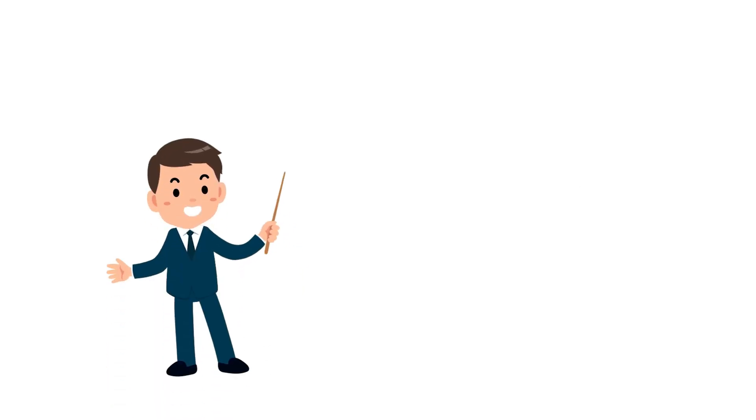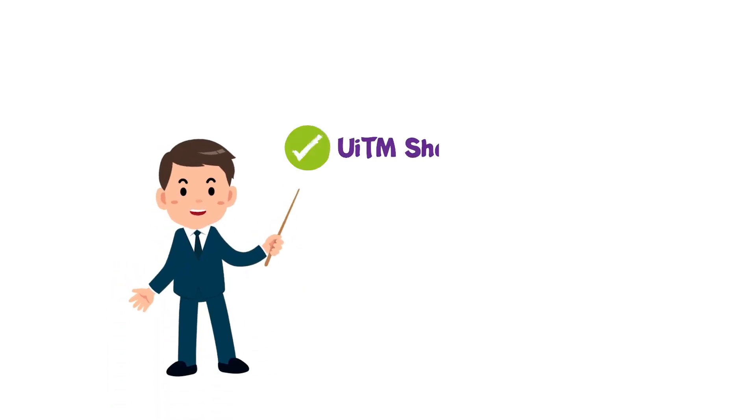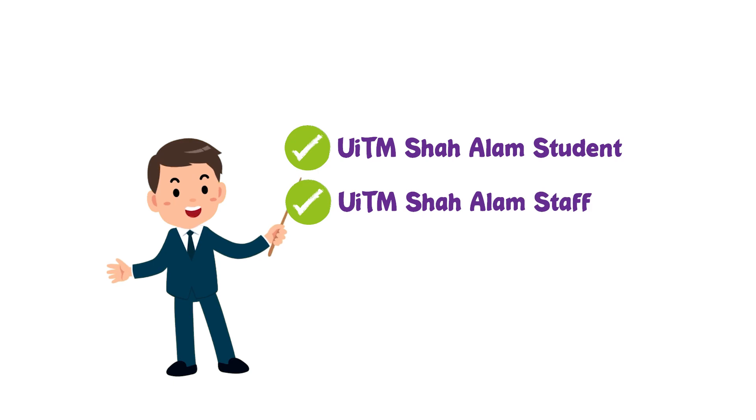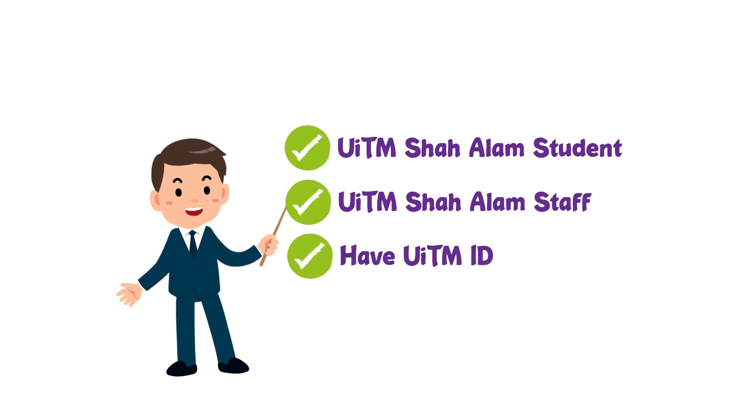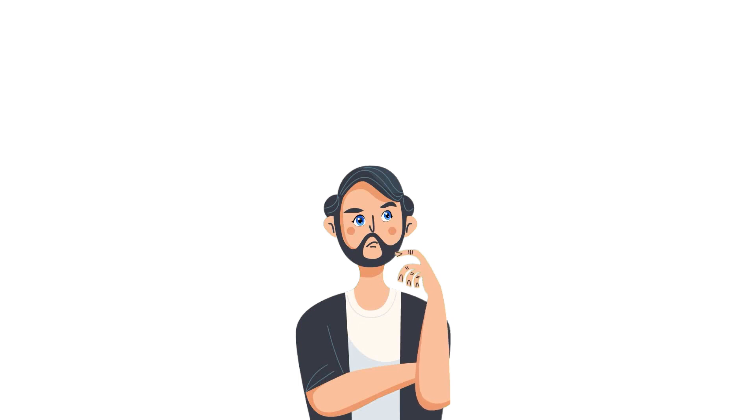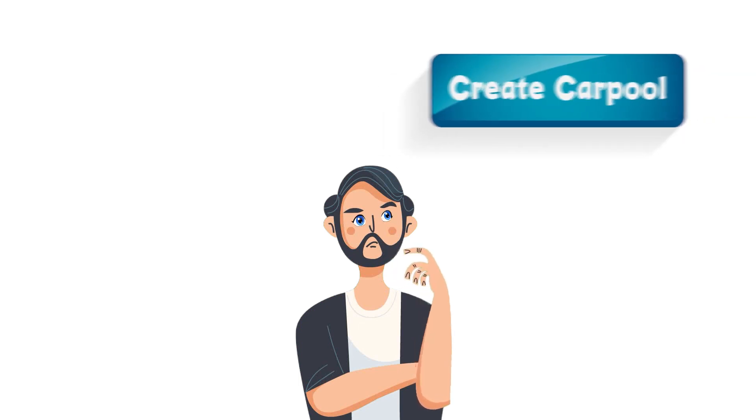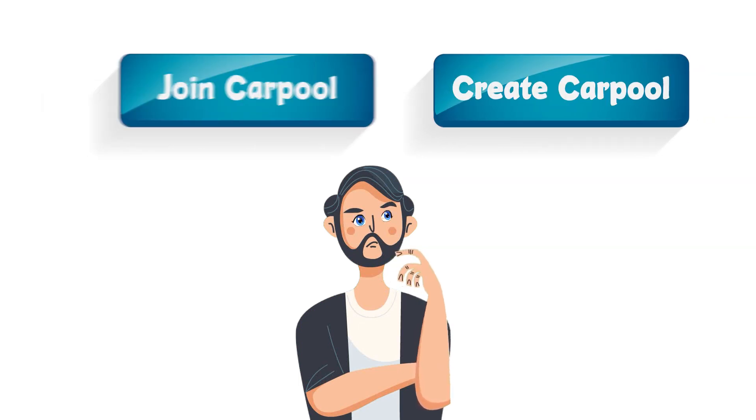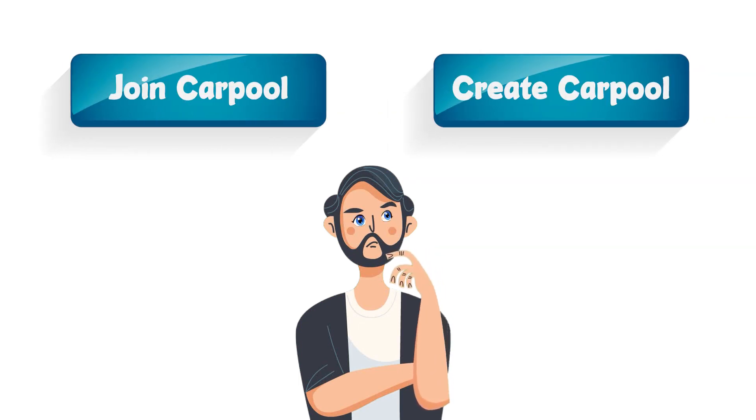So how does this application work? To use this app, the user must have a student or staff ID of UiTM to register into the app. Once the user is done registering, they can start to find a driver or passenger from the application.